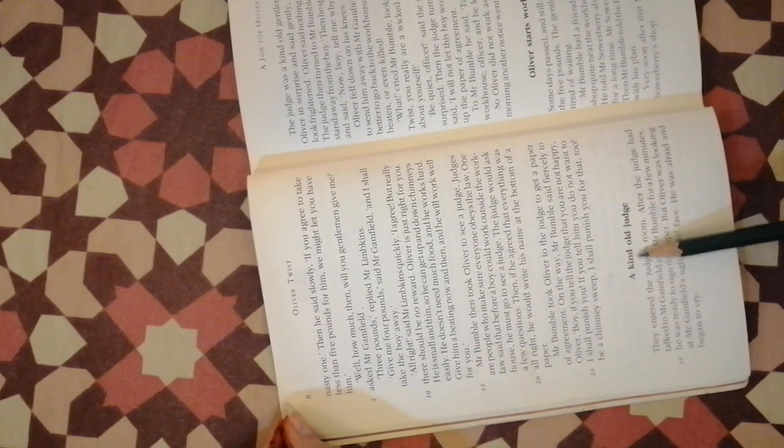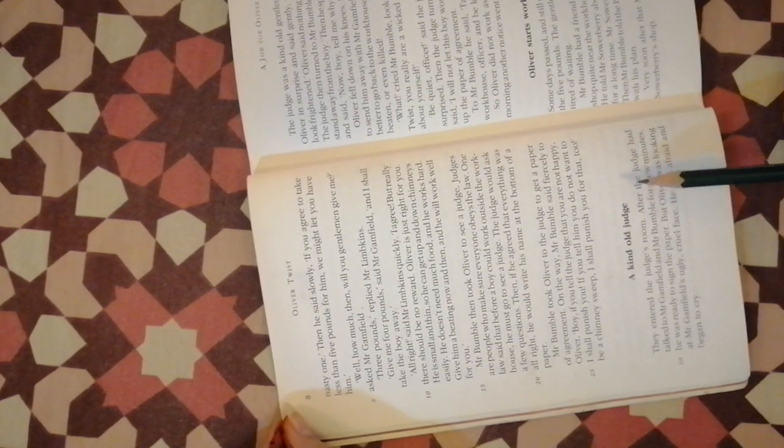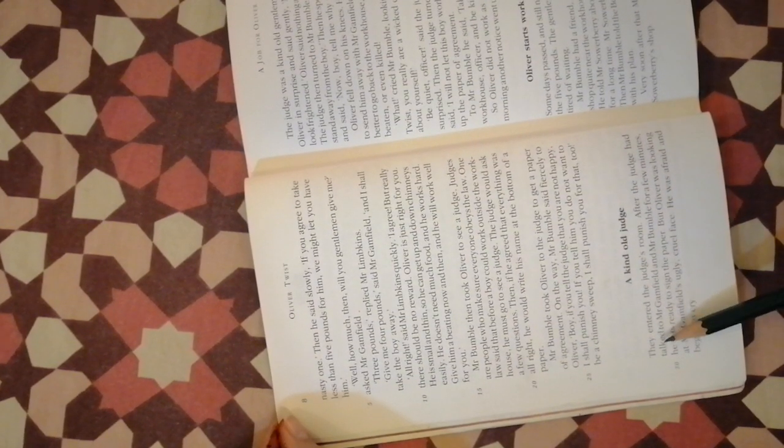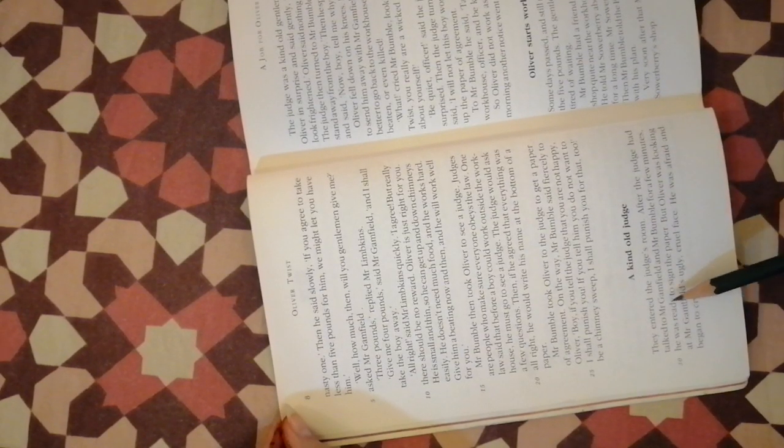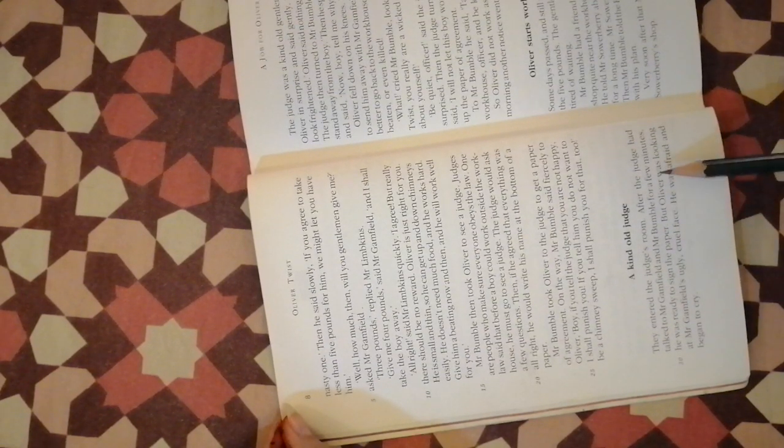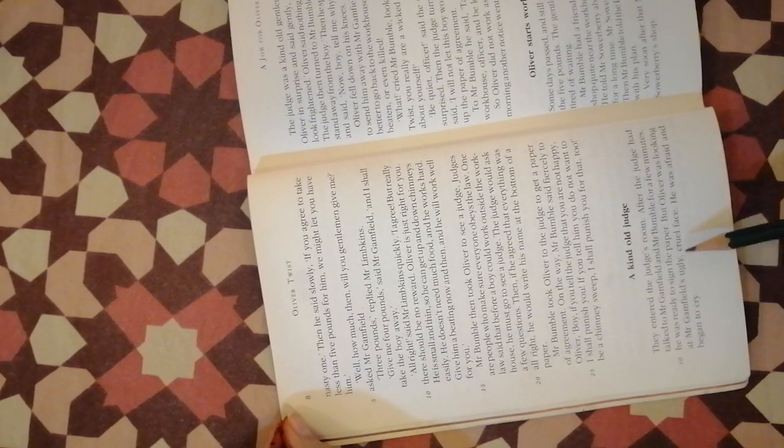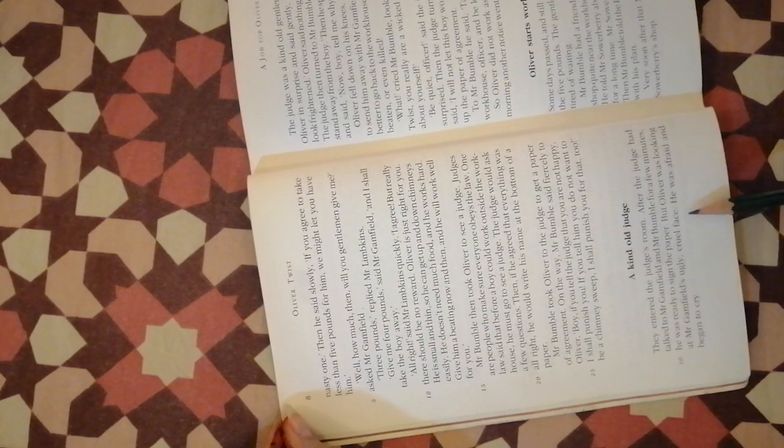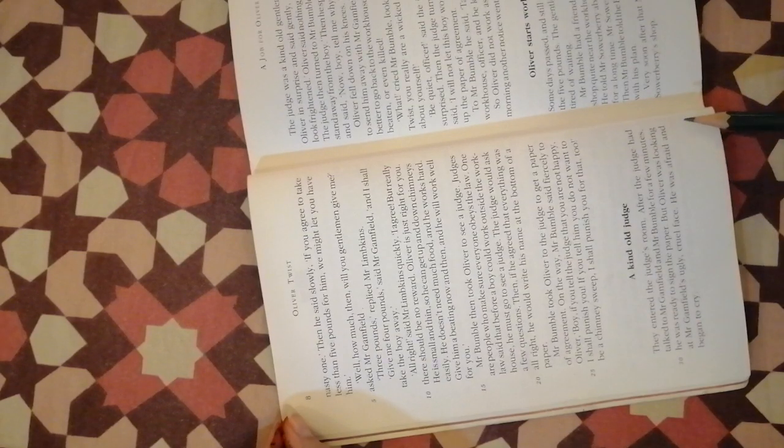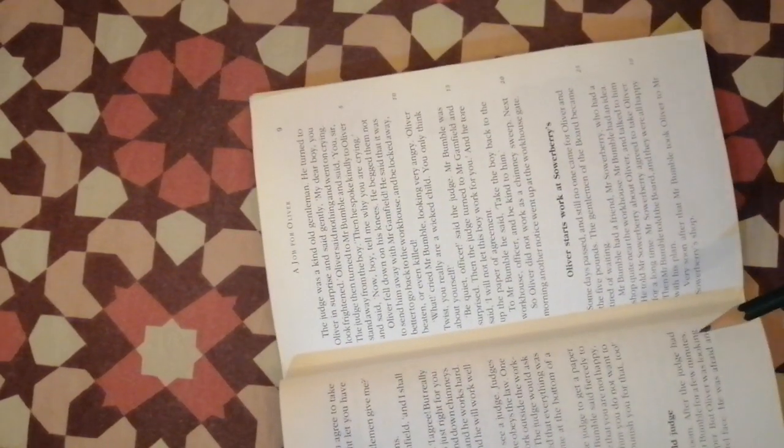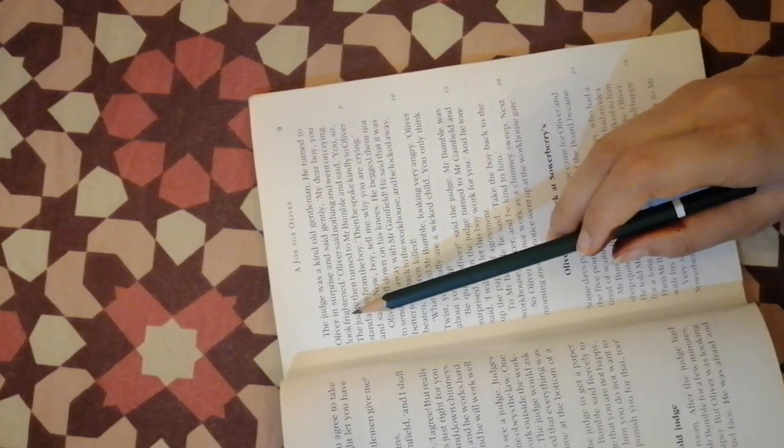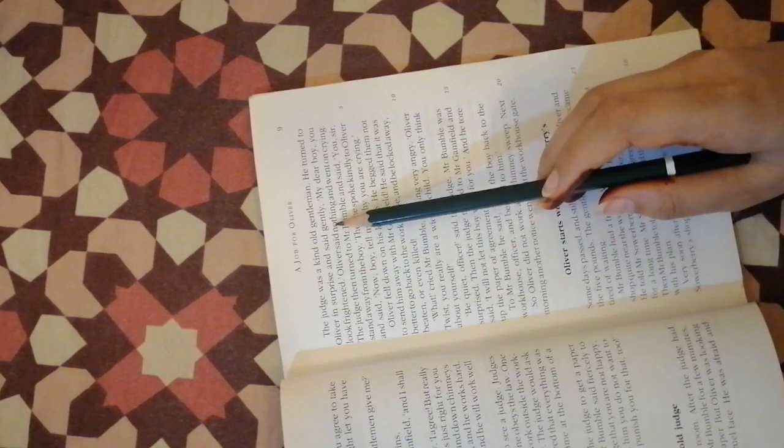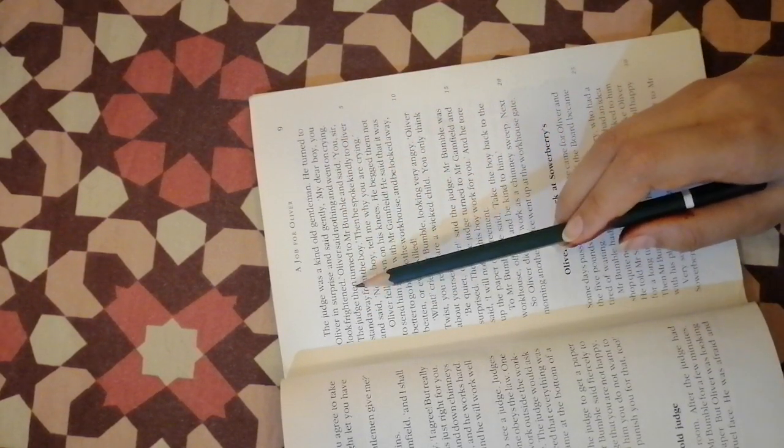They entered the judge's room. After the judge had talked to Mr. Gamfield and Mr. Bumble for a few minutes he was ready to sign the paper. But Oliver was looking at Mr. Gamfield's ugly cruel face. He was afraid and began to cry. The judge was a kind old gentleman. He turned to Oliver in surprise and said gently, my dear boy, you look frightened.